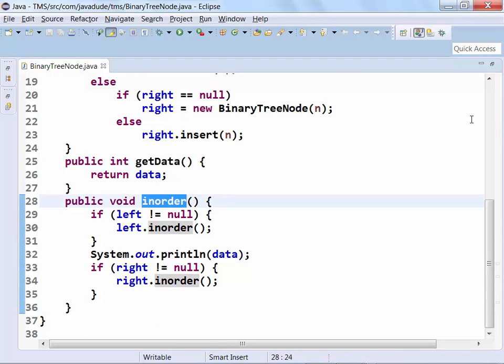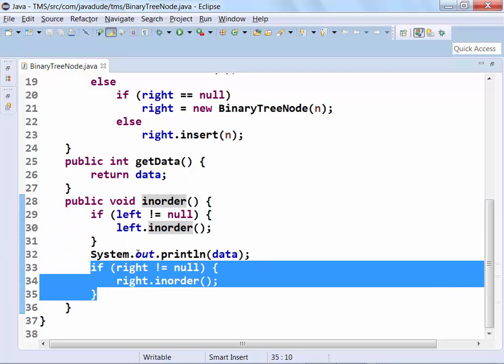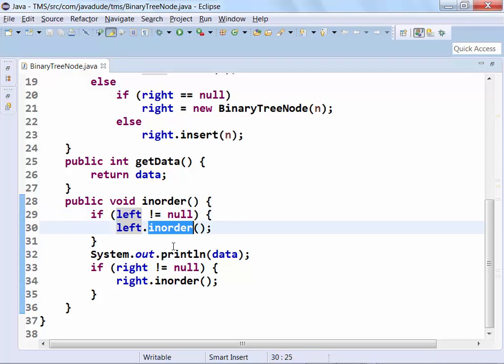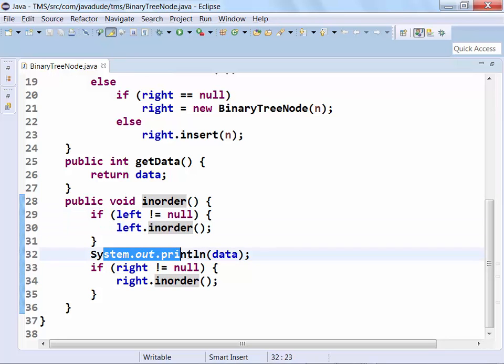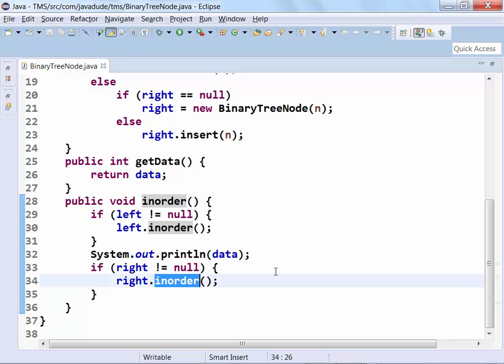Here I'm going to have a little walking algorithm — I'm putting this inside the data structure itself for the time being. This allows anybody on the outside to ask a node to print itself in order. The basic idea: deal with the left, deal with the right, and deal with me. Deal with the left says: if I have a left, recursively call in-order. Deal with me is just printing data for now. Deal with the right is: if I have a right, do an in-order traversal on it as well. Fairly simple.